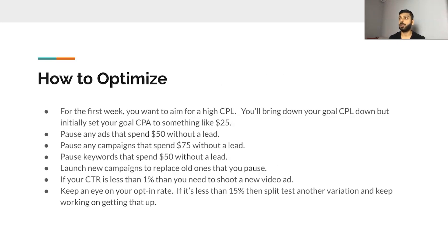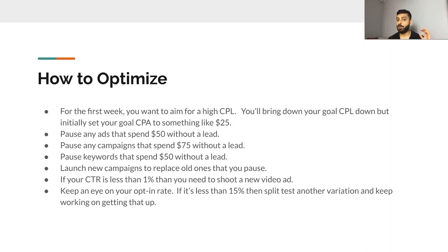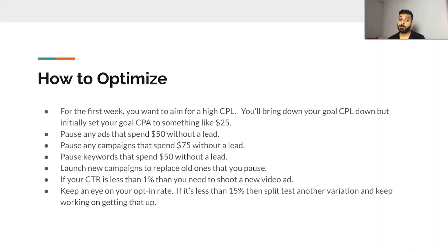For the first week, your goal is to just get some data — see what the CTR is, get some leads in. Even if you're getting $25 leads, that's good enough for the first week because you're just buying data. Set up rules: pause ads that spend $50 without a lead, pause campaigns that spend $75 without a lead, pause any keywords that spend $50 without a lead. Once you pause ads or campaigns, make sure you have other campaigns ready to launch to replace them. As you optimize over weeks three and four, tighten those rules — maybe pause any ads that spend $25 without a lead.